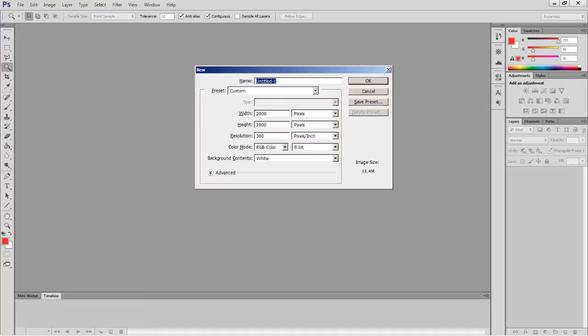Press Ctrl-N or go to File > New. We're going to make a file called Butts. Make sure it's fairly big in pixel size — I picked 2000 by 2000. It was at 300 DPI; I'm going to change it to 72. 72 is the standard. Press OK.